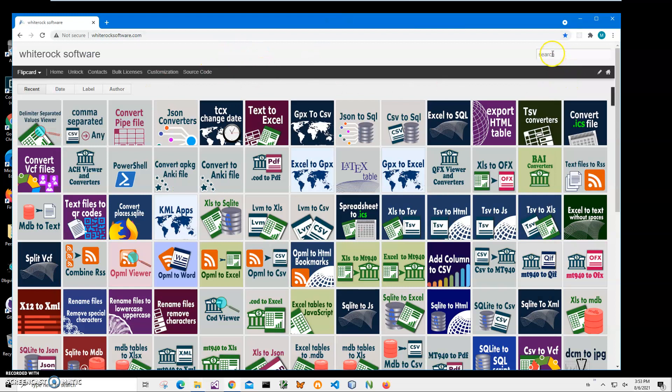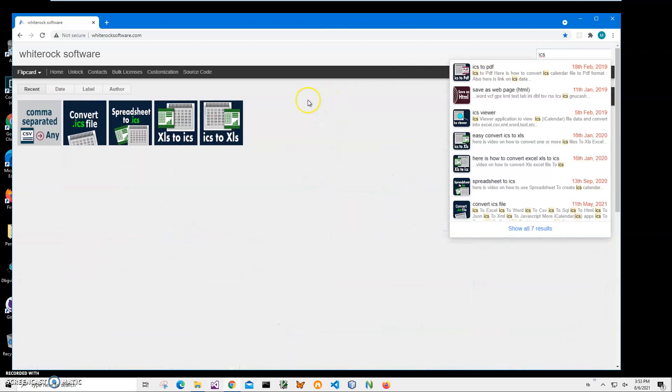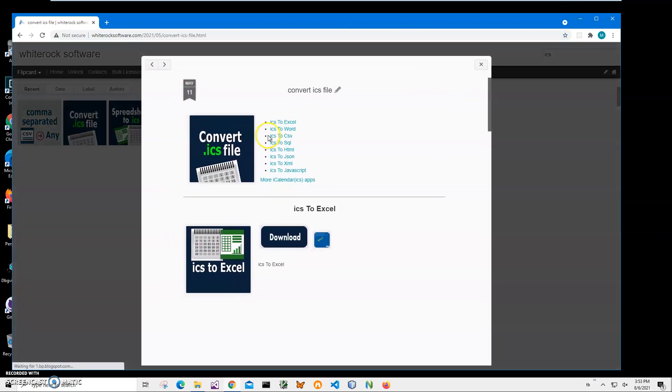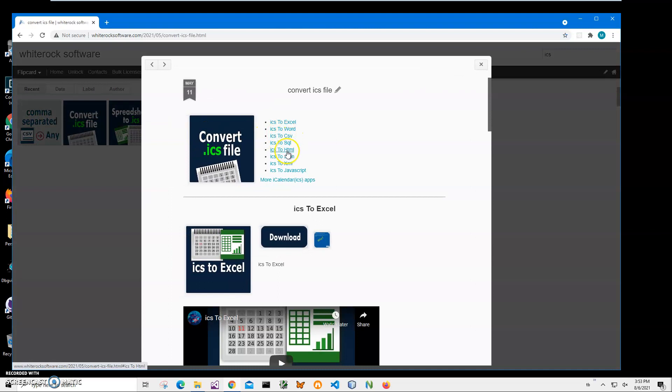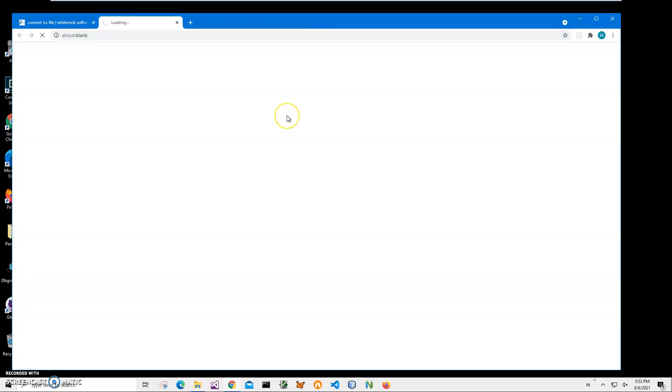This is my website. I will leave the link in the description. To find the app I will click on search and type ICS. I need Convert ICS file and then ICS to HTML and click on download to start downloading process.